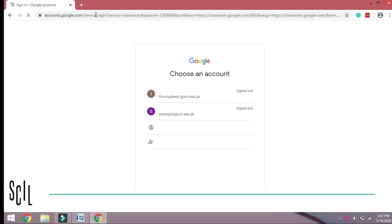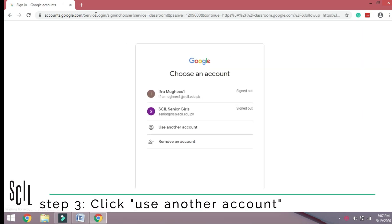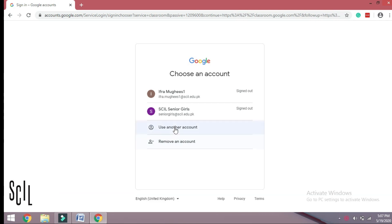Step 3: Click Use another account. If you see any other screen, refer to FAQ at the bottom of this document.